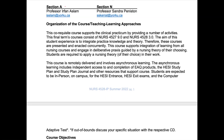There are two professors teaching this course. Section A will be Professor Irfan Aslam, and Section B is myself, Professor Sandra Penniston. This is a co-requisite course that supports the clinical practicum. This final term's course consists of Nursing 4527 (9.0 credits) and Nursing 4528 (3.0 credits). The aim is to integrate practice knowledge and theory, so these courses are presented and enacted concurrently. This course supports integration of learning from all your nursing courses and allows you to engage in deliberate practices guided by a nursing theory of your choice.